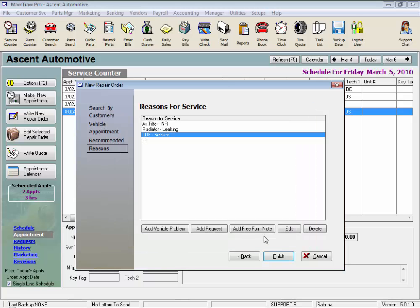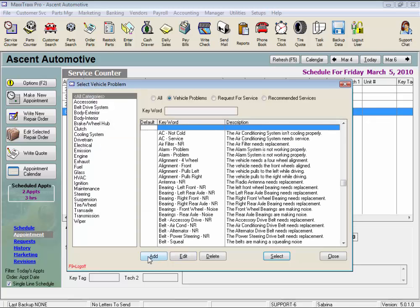Let me note, the Add, Edit, and Delete buttons that you see here are for the master record of these reasons on the list. So you can change the descriptions here, and it will save your changes permanently in the system, or you can add or delete additional reasons for service.